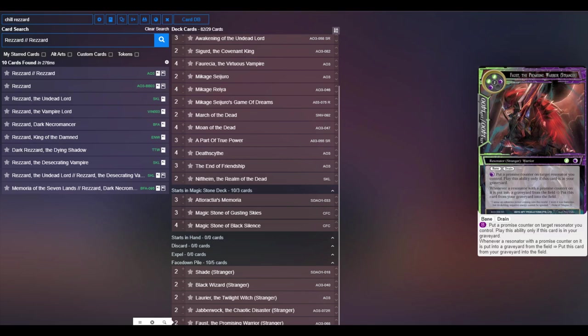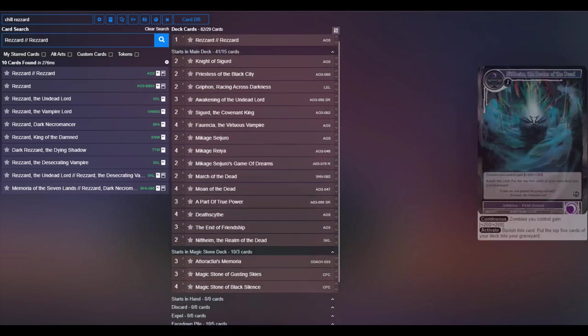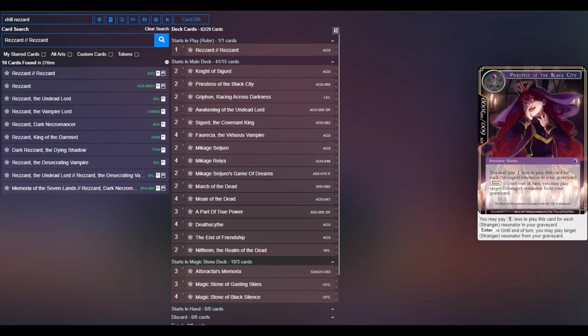But then the real heavy hitter of the stranger deck is Faust, because if you get both Fausts early you can just kind of continue to recycle them over and over and over again. Every single time something dies, you'll get one or two of them back to field and you can do a lot of cool stuff.